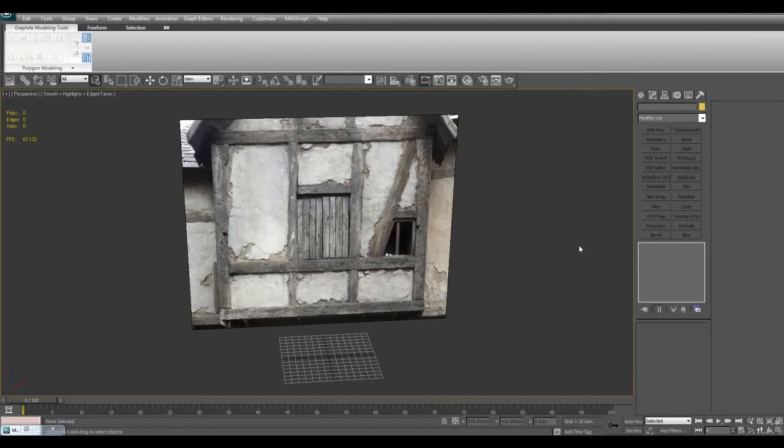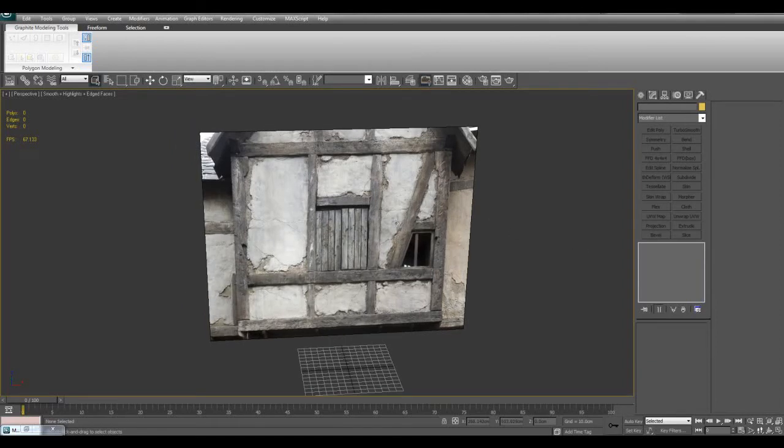Hello and welcome to this environment video where I'll show you how we can create this kind of medieval wall using a combination of 3ds Max and ZBrush.